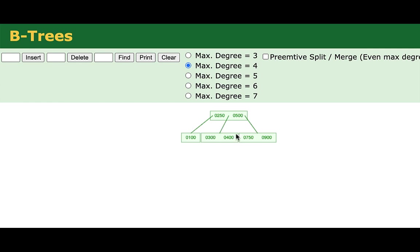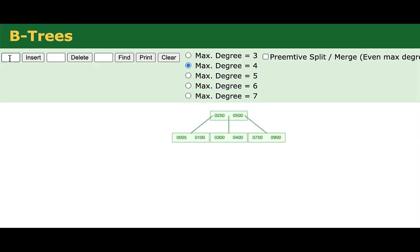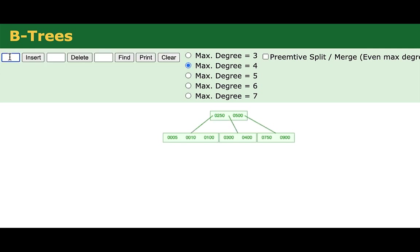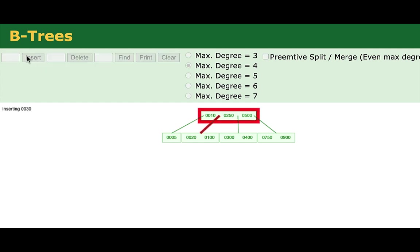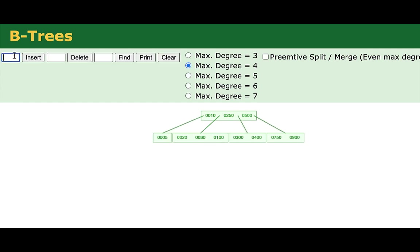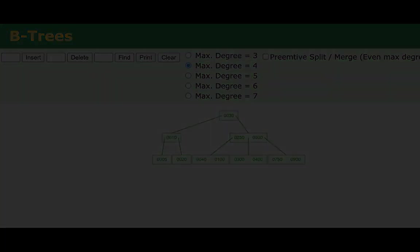See if you can generate some examples that cause some cascading growth scenarios where it will cause multiple nodes to split and grow. So I'm going to go do a sequence of inserts here. In that case, we had this cascading example where a node caused a split that caused another split further up the tree. And we again have a new root value.